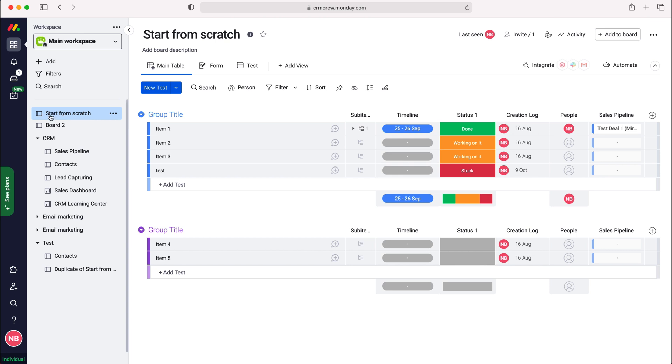As you can see, I'm going to use this as our example board and on the right hand side I've already established a connection with a board. If you're unsure how to do this, please check out my other video where I go through how to establish a connection between one board and another board.